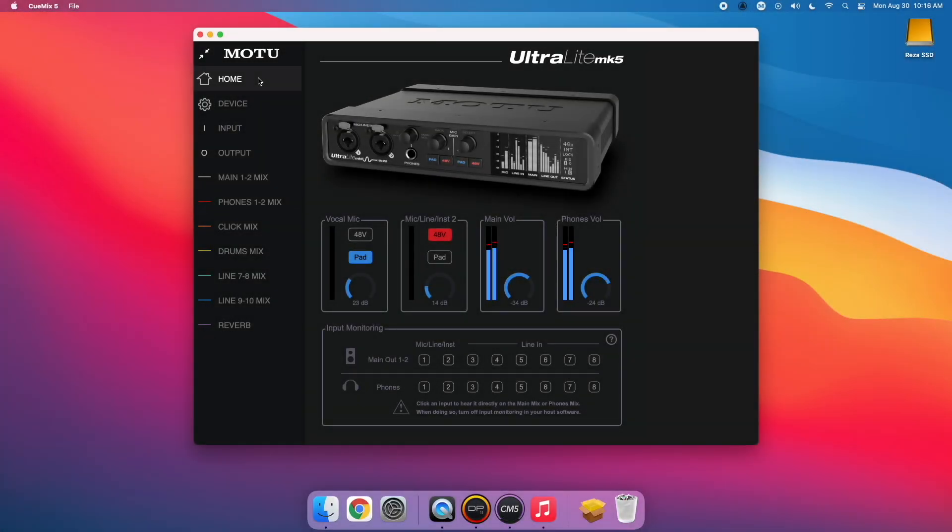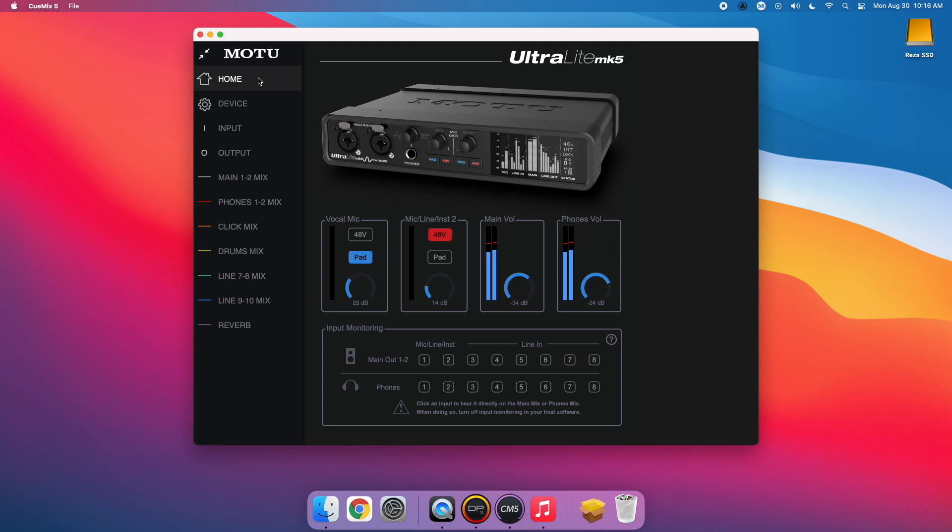All of these features and more are now available on your Ultralight Mark 5. For more information, please check out the Ultralight Mark 5 manual or the QMix 5 intro video, which are both linked in the description below.